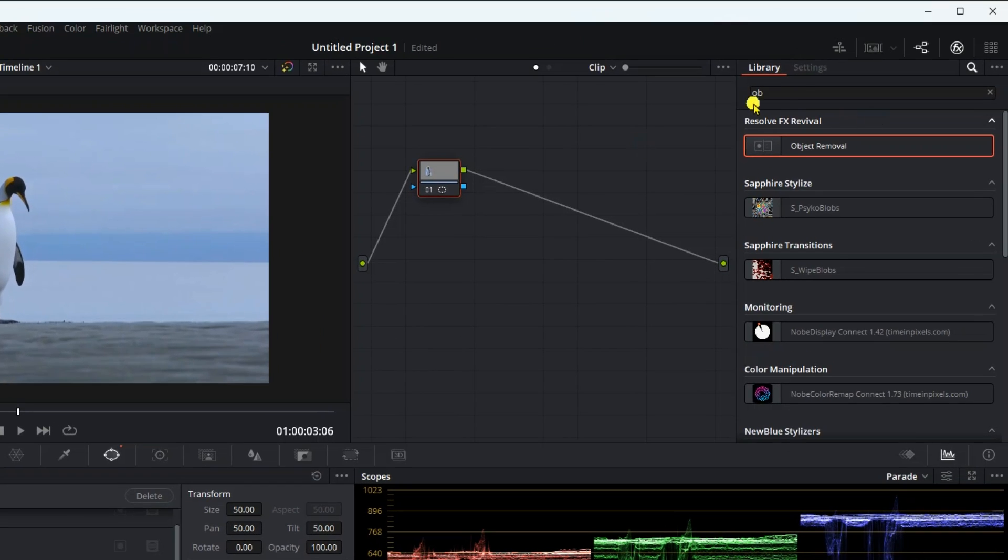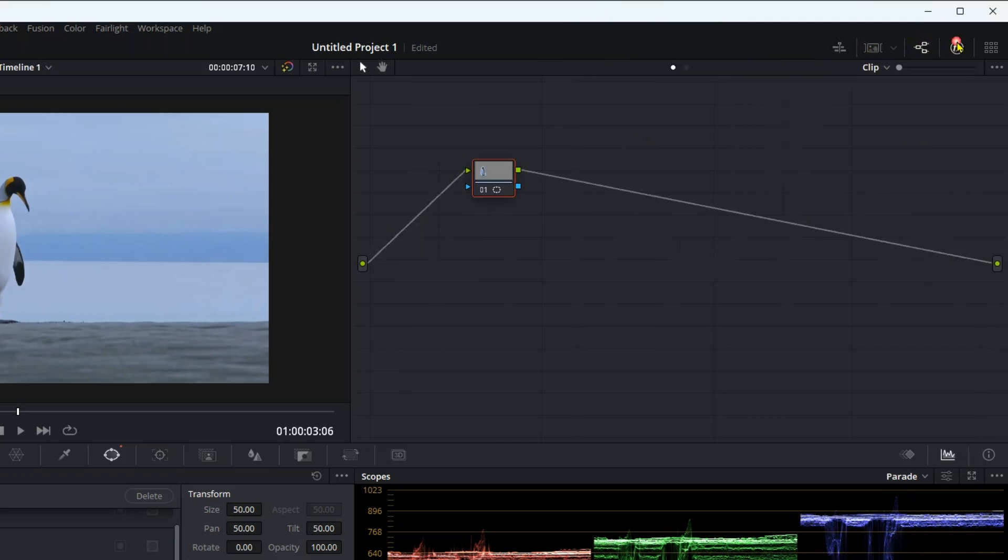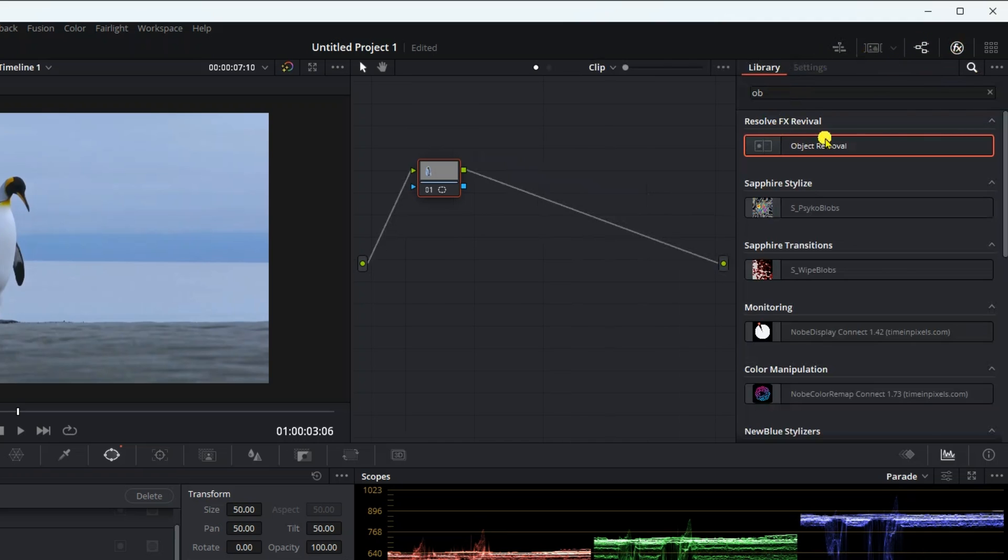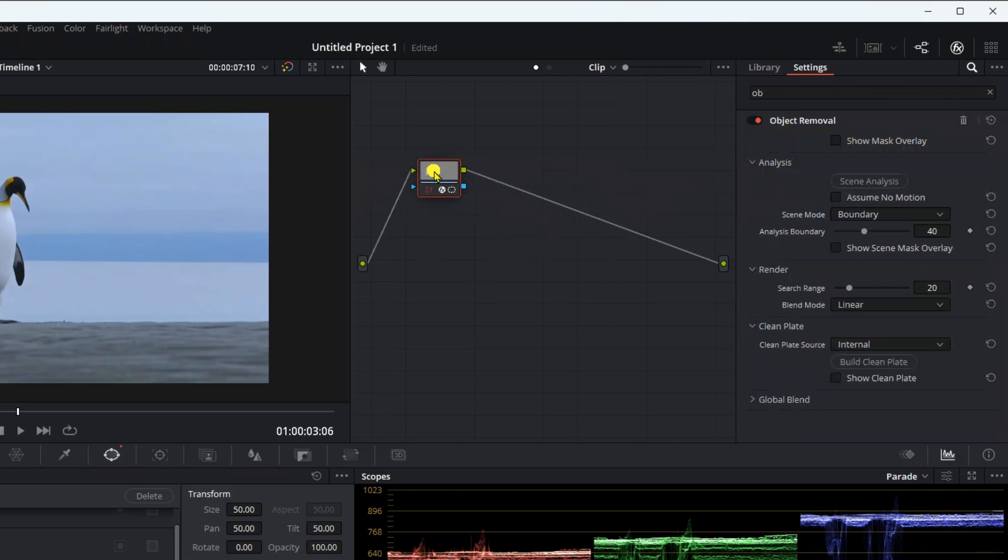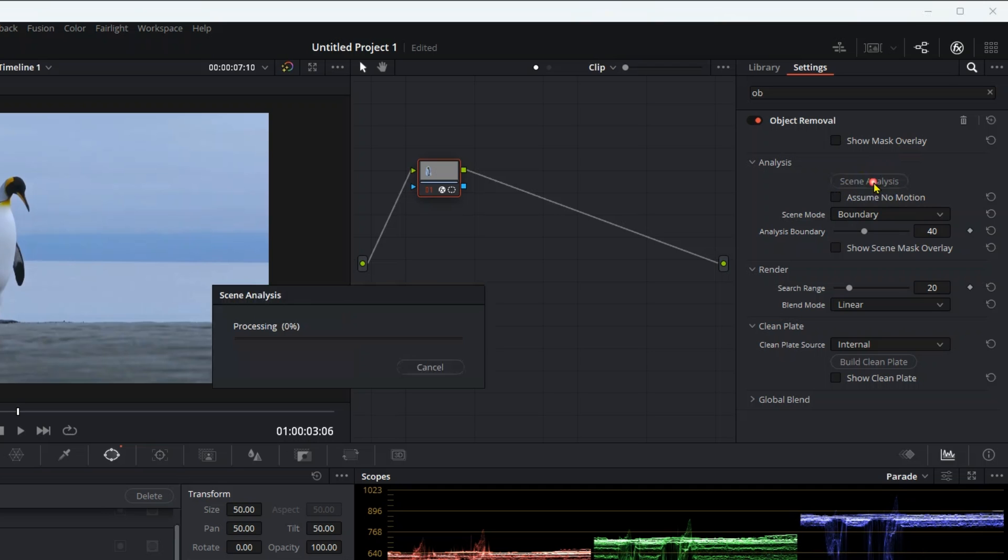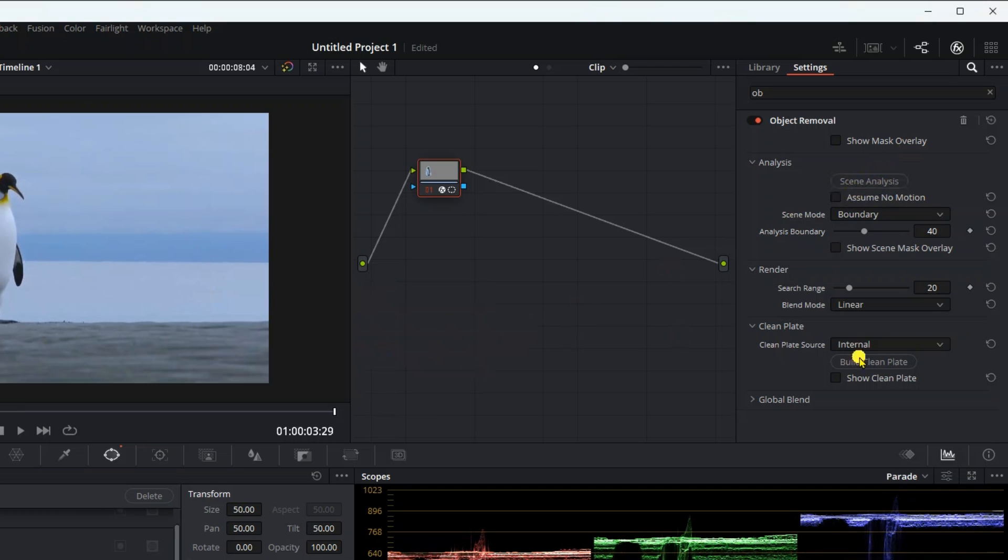Then go to effects and type in the search box object removal. Then drag and drop it into the video node. It will show you the effect of tools. First, click on the scene analysis. After completing the process, click on a bold clean plate.